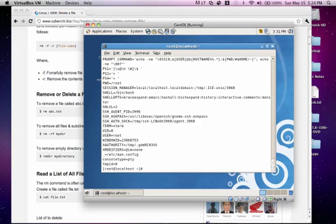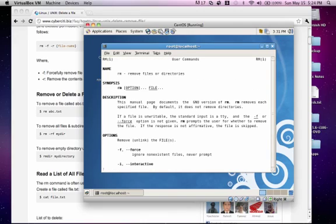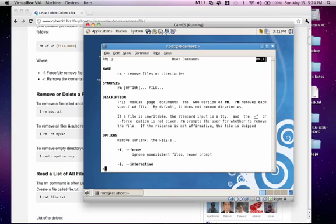So, let's go ahead and take a look at the remove command. So, man space rm, enter. You'll notice that up here, we have rm in parentheses one. That means this is the remove utility, rm, and it's in section one, programs and shell commands used by any user. So, this means this command is accessible by any user on the system.